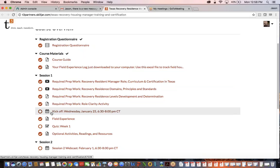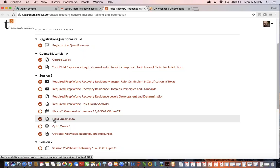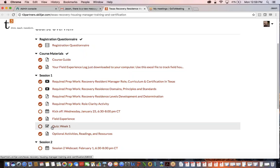After that, if there's a field experience opportunity, you'll find it underneath that tab. Each session also has a really short, easy quiz that's testing your comprehension and soliciting your feedback. What did you think about this particular session? How can we improve it?